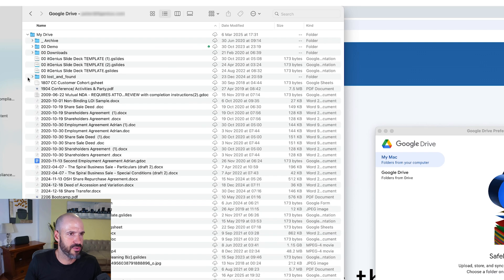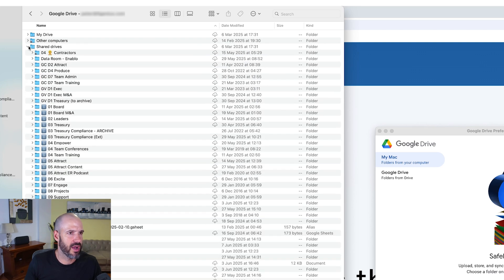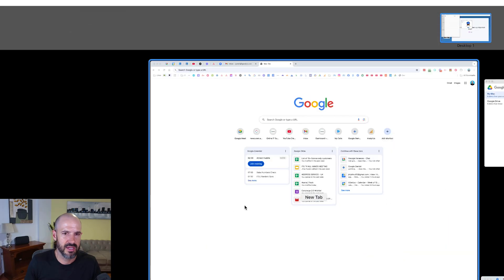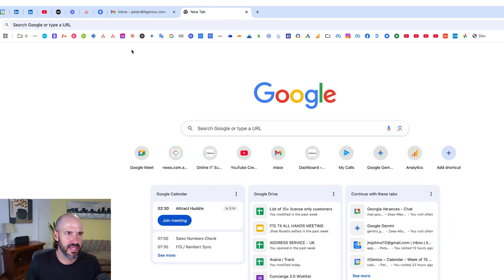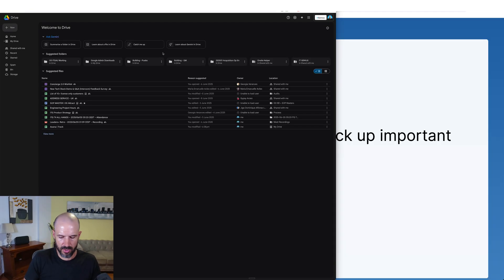It's going to show me my drive, it's going to show me my shared drives, and I can pretty much access anything that I would see if I was sitting in my drive on the web.